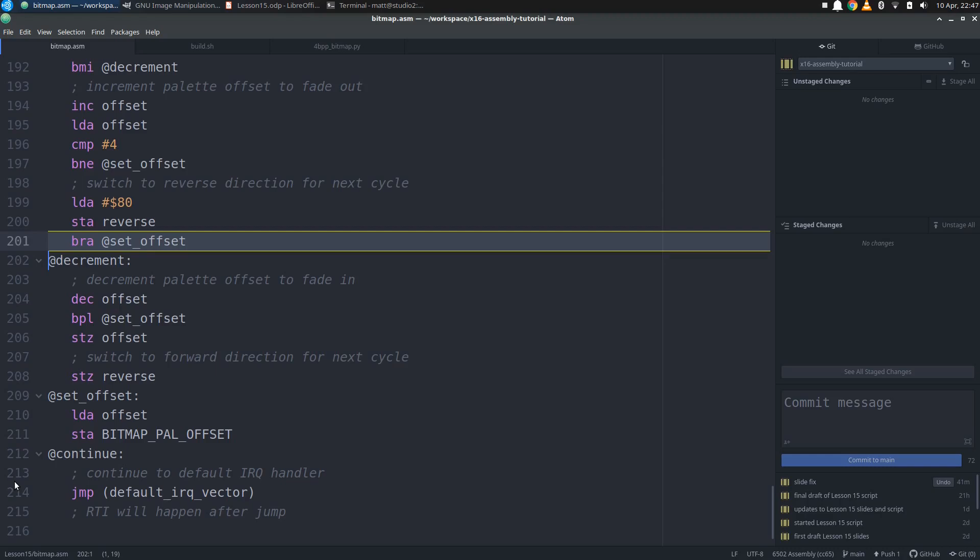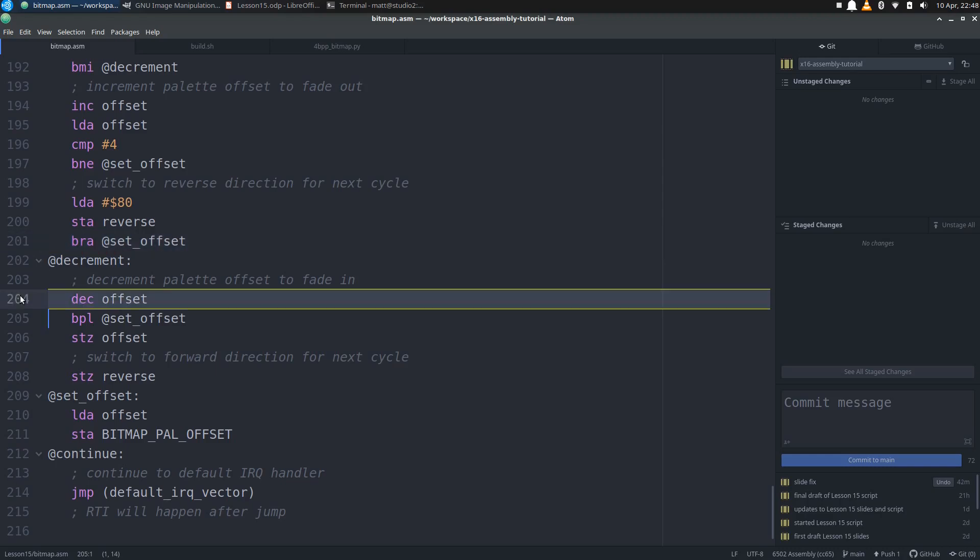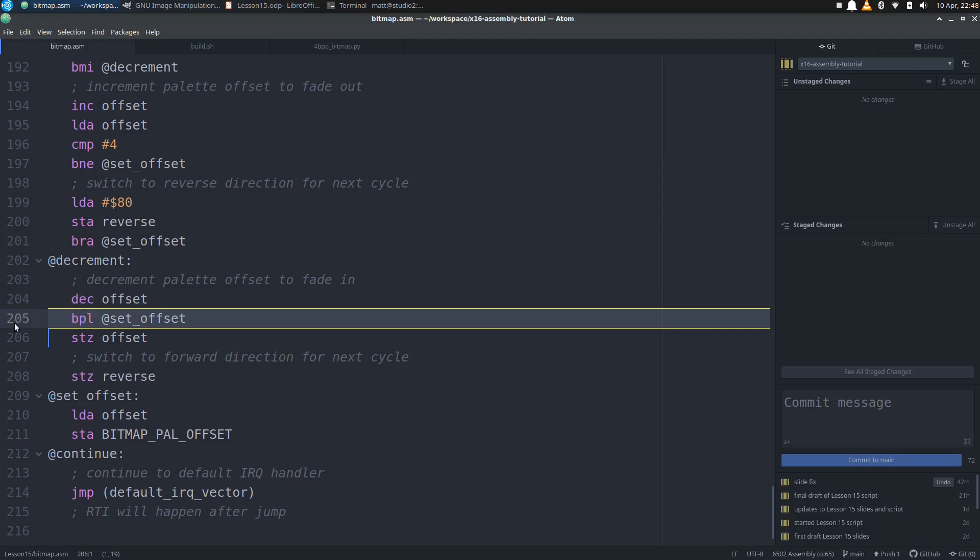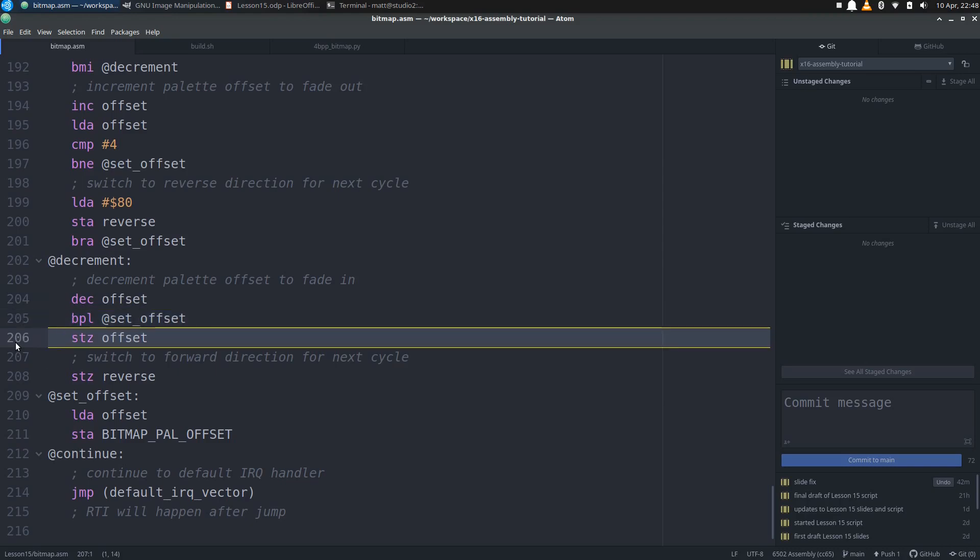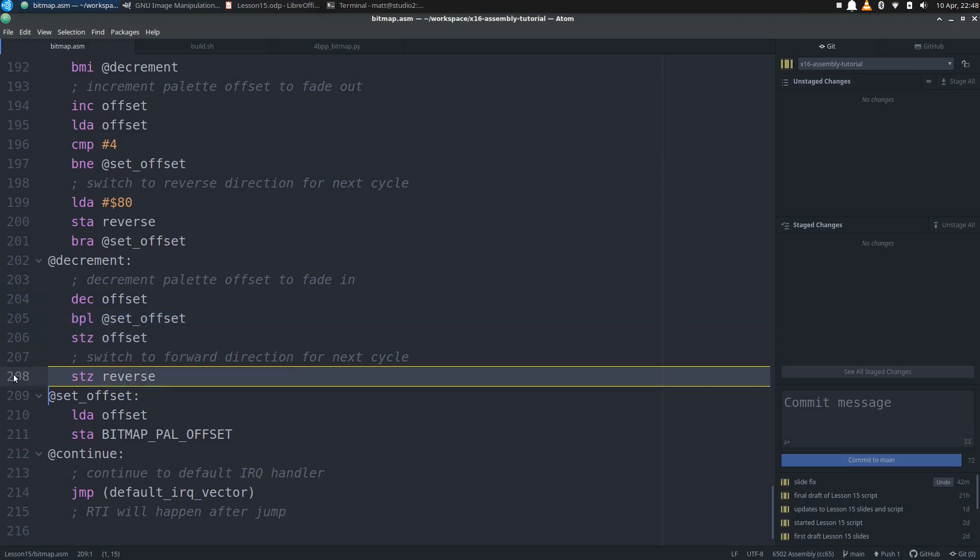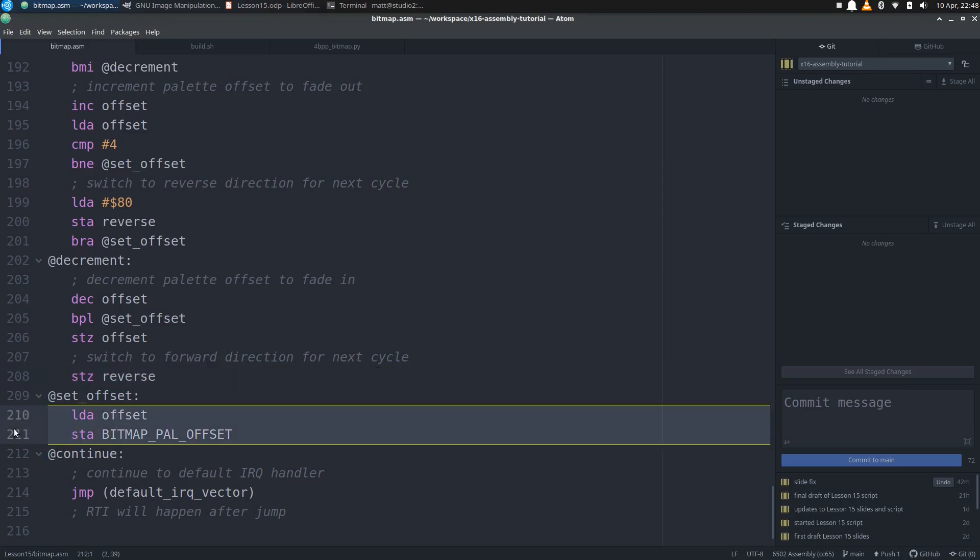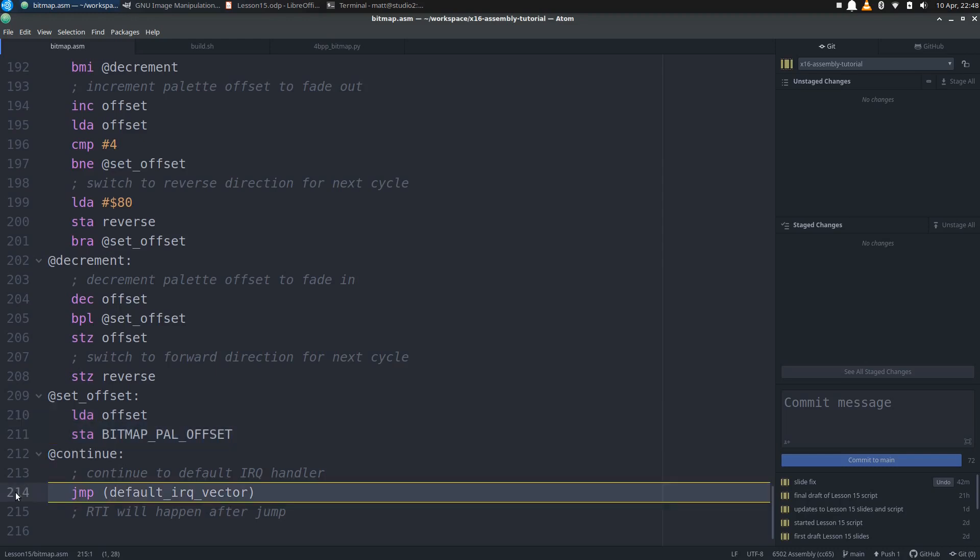If we were already in reverse, then we would have branched to decrement, where we decrement offset. If we haven't decremented below 0 yet, we branch ahead to set offset. Once we have gone negative, we reset offset to 0, then clear reverse so that we start incrementing the offset again. Finally, once we get to set offset, we simply store the new offset into the bitmap palette offset register. Then we finally arrive to continue, where we just call the default IRQ handler and we are done with the whole program.